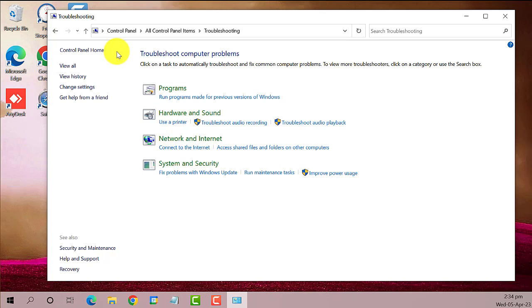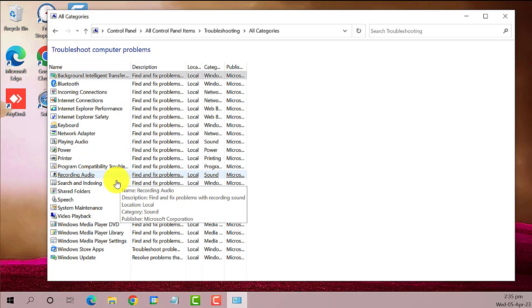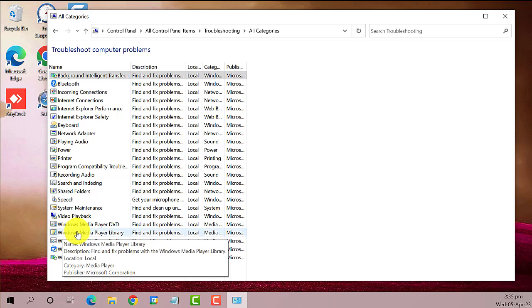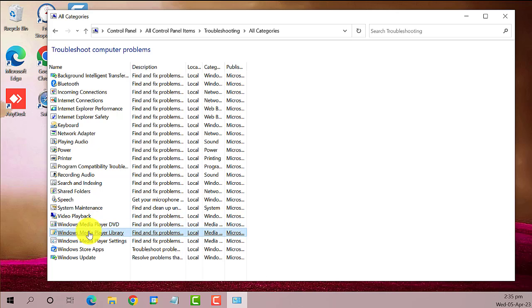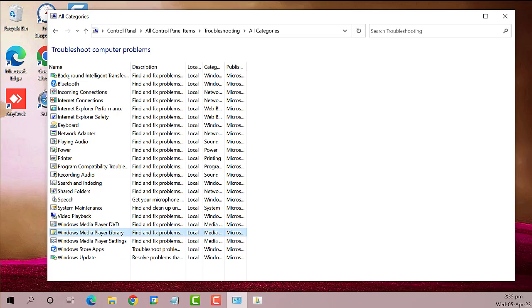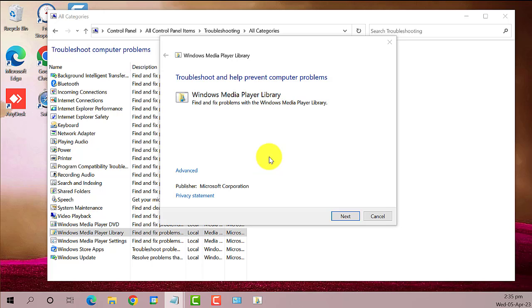On the left pane, click View All. Scroll down and locate Windows Media Player Library. Here it is, left-click on it. A new window will open. Then click on Next.